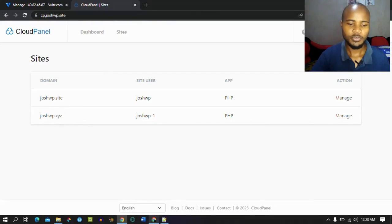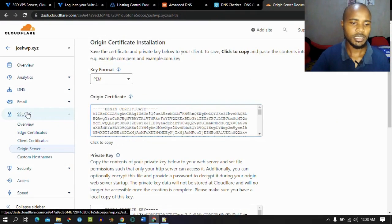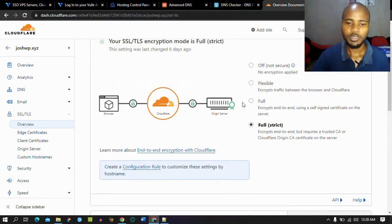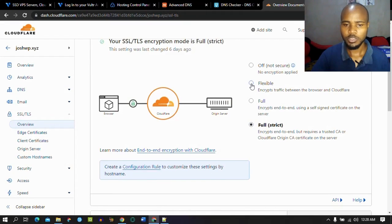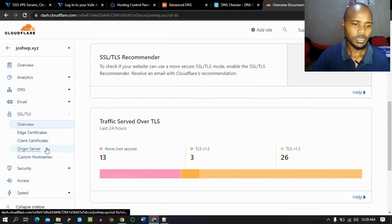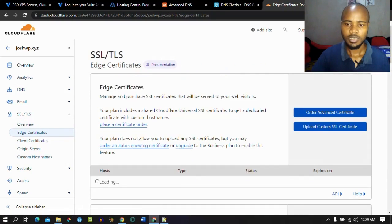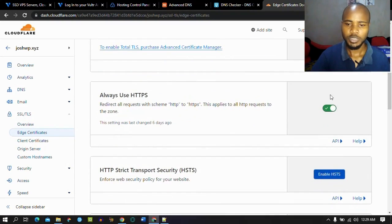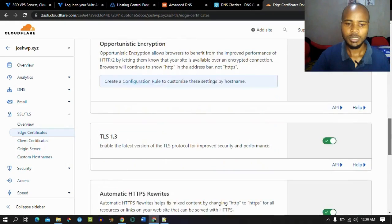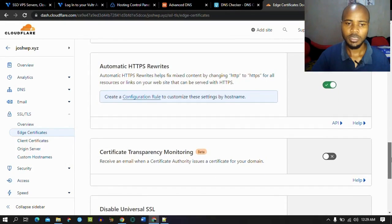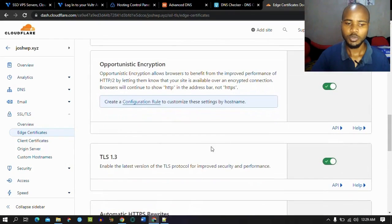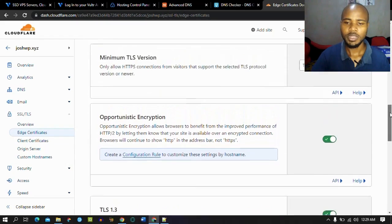Before we test our website, don't forget to go back to SSL and Certificates in Cloudflare. Make sure to enable Full Strict — if it's on Flexible, change it to Full Strict. Under Edge Certificates, make sure to also enable HTTPS and enable HTTPS redirects. Check the minimum TLS version to avoid redirect loops.